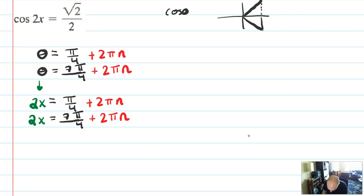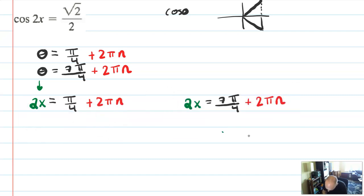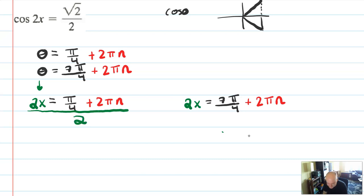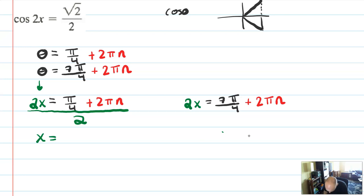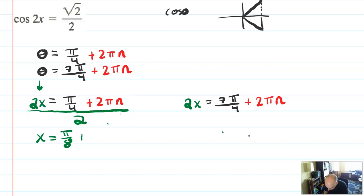Now you've got to solve for x. I'm going to take the first equation and solve for 2x. I have to divide everything by 2 — and when I say everything, I mean everything. So 2x divided by 2 is x. π over 4 divided by 2 is π over 8. And 2πn divided by 2 is πn.